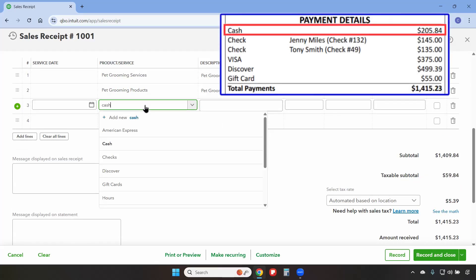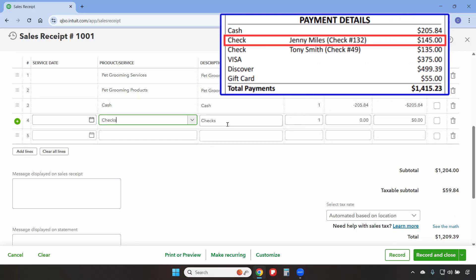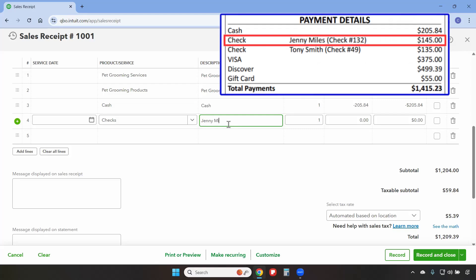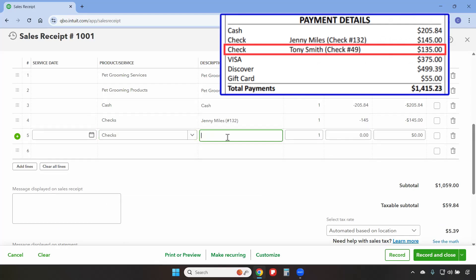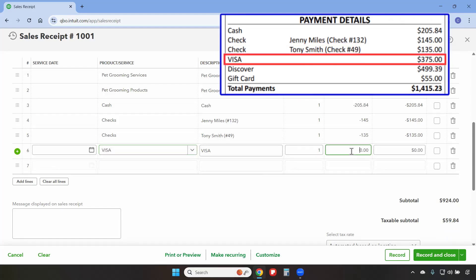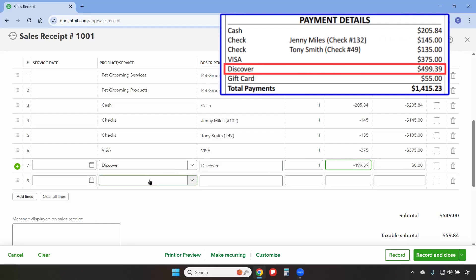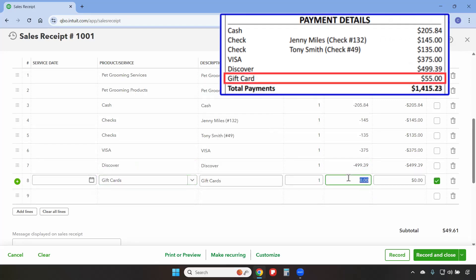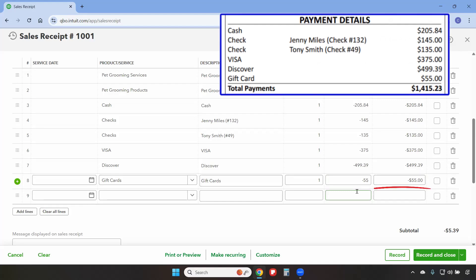The box for tax is checked because we set this up as a taxable item. QuickBooks has calculated the sales tax based on the location of the business at $5.39. Now we'll add the various forms of payment, all entered as negative numbers. Cash will be negative $205.84. We'll enter each check individually — Jenny Miles, check number 132, negative $145, and Tony Smith, check number 49, negative $135. Visa payments total negative $375, Discover payments negative $499.39, and gift cards negative $55. We'll uncheck the box for tax since gift cards are not taxable.